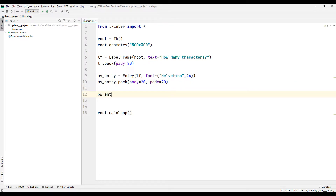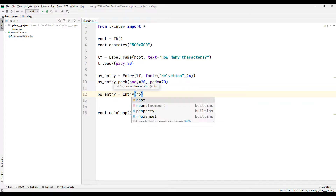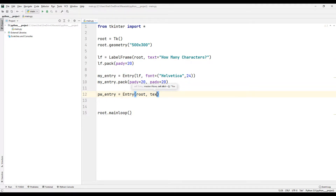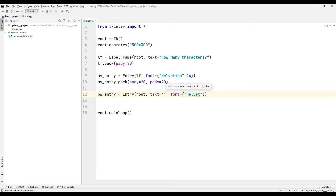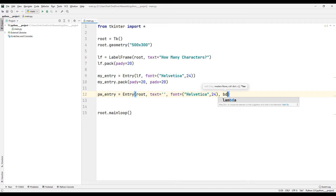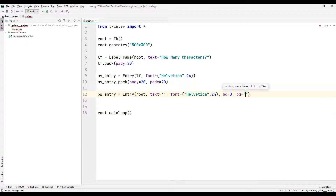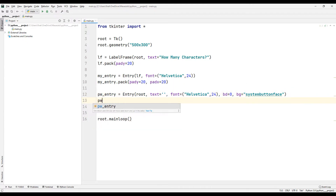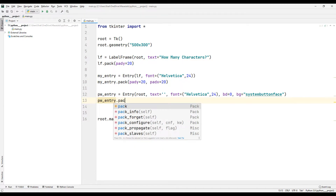After the user presses the button, the randomly generated password will be displayed on the screen. To do this, I will create another entry object. I synchronized the background feature with the system button face so that the object is displayed when the button is clicked, and I add it to the desktop window using the pack function.